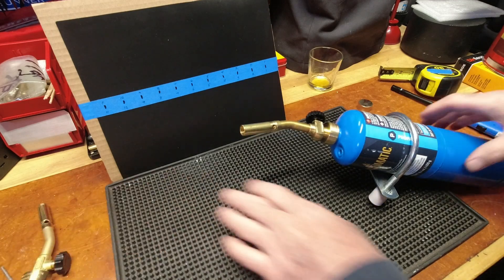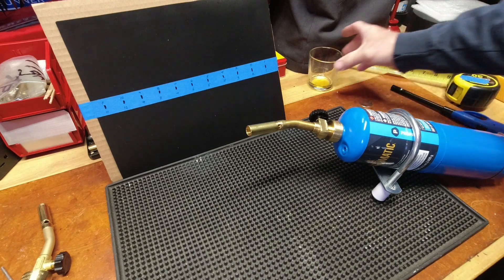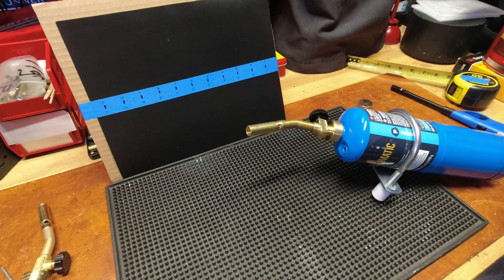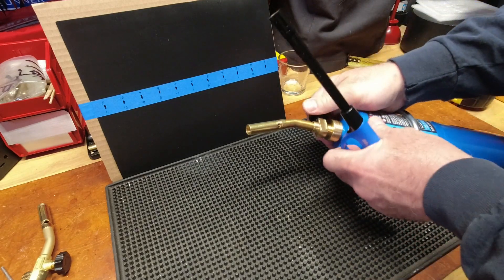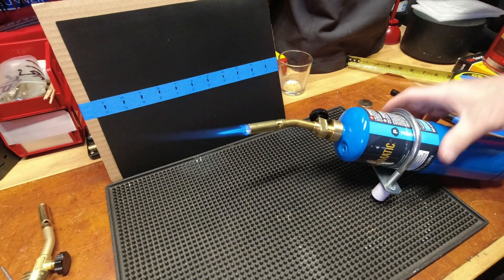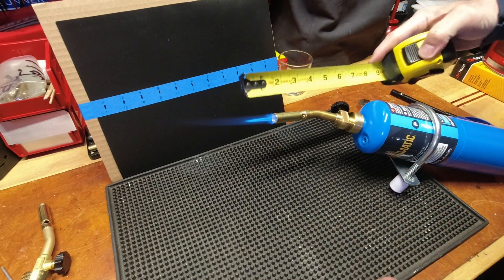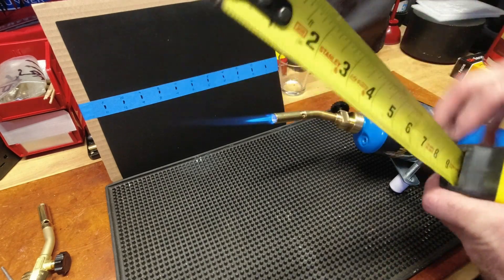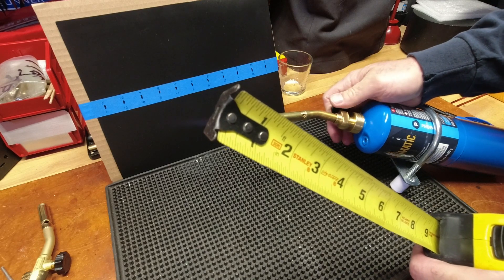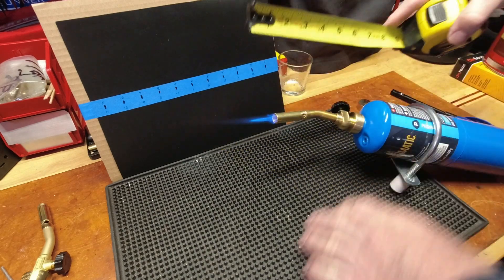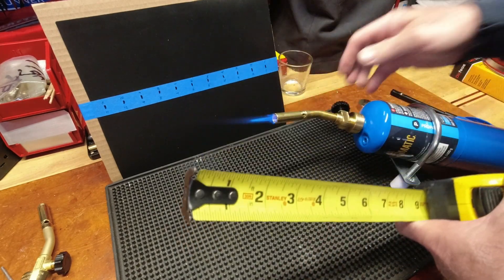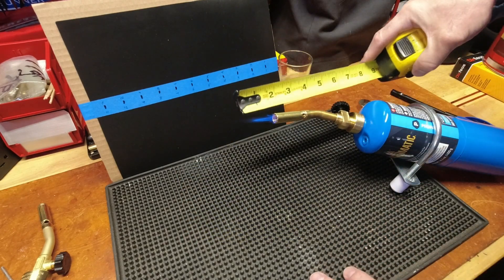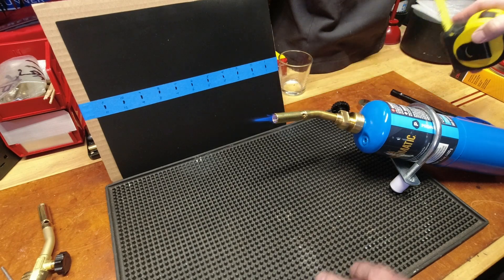All right, so we will start with the Bernzomatic, and I will shoot for a one and a quarter inch flame. I better finish my tea. So as not to have any problemos. All right, so we have flame, and I am going to say that is an inch and a half. I am going to say that is still more than my inch and a quarter. There is my inch and a quarter.